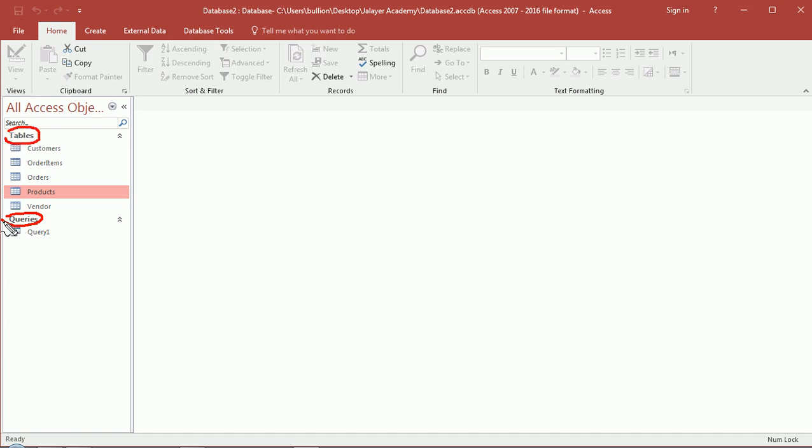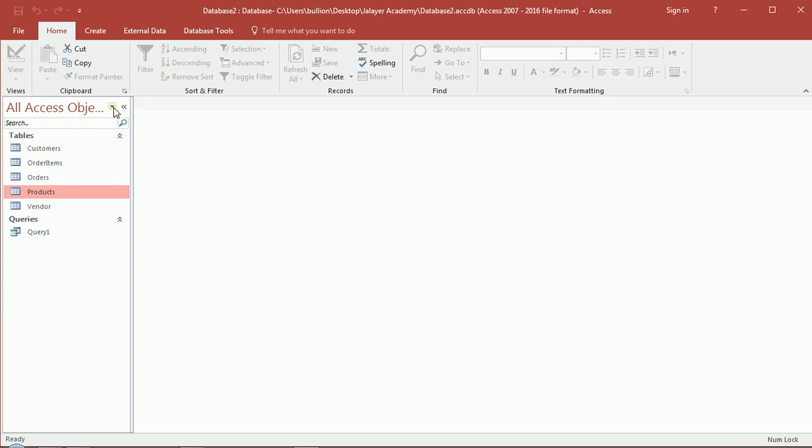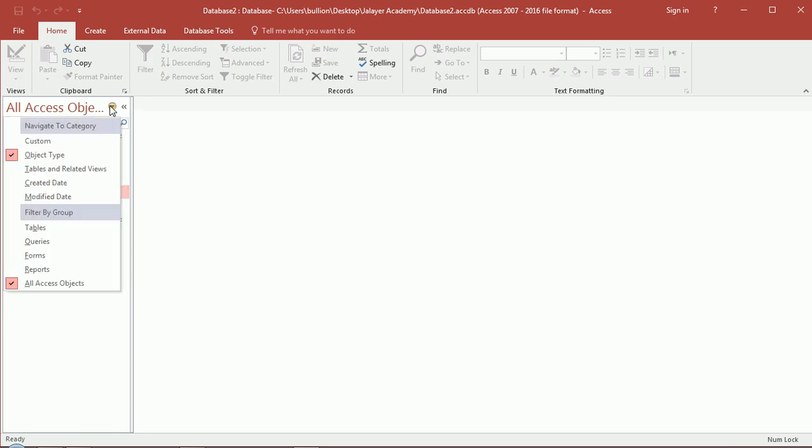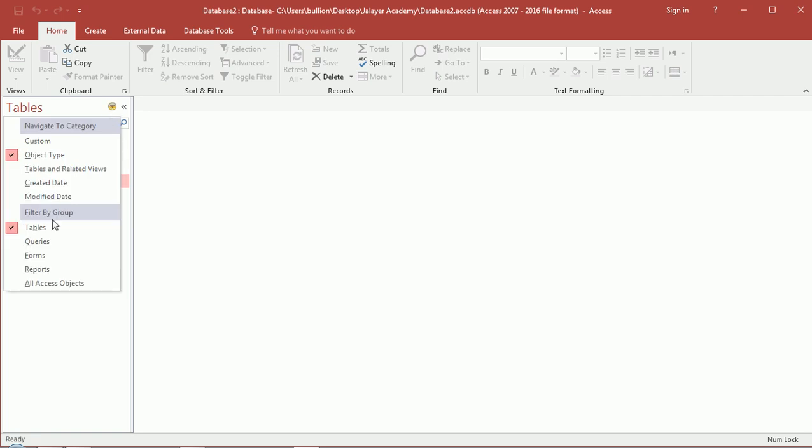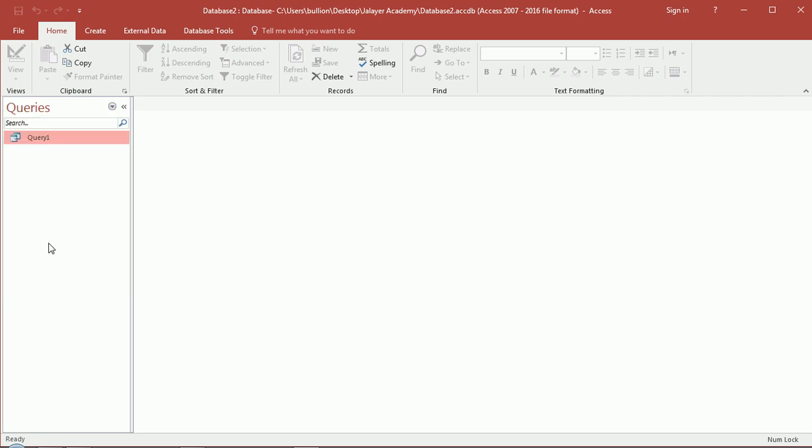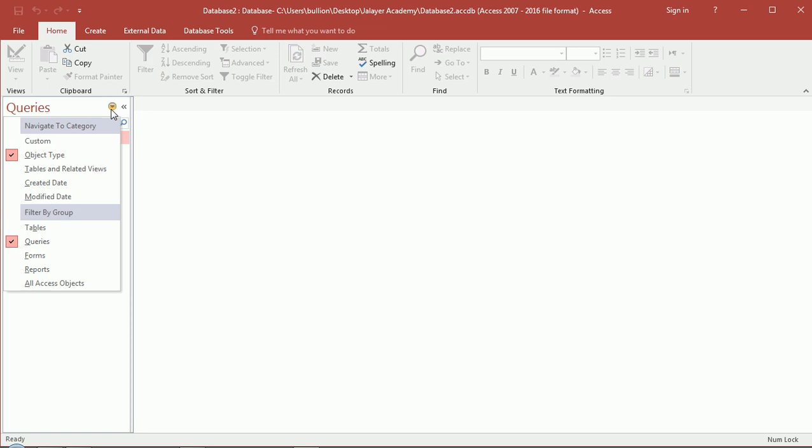So you have a section called tables and a section called queries - those are arguably the two most fundamental kind of objects in a database. If you're not seeing queries, go over to this little drop-down arrow and see what you have selected. If you have tables selected you won't see queries, you can select queries and just see queries...